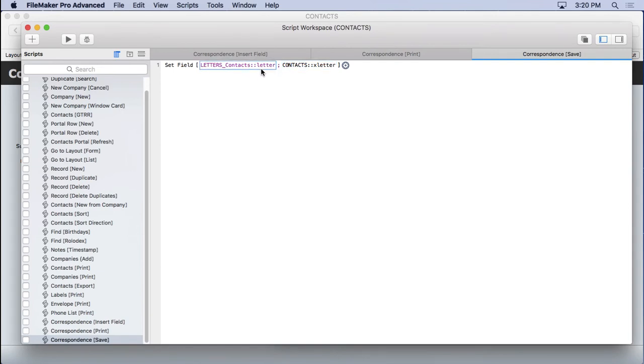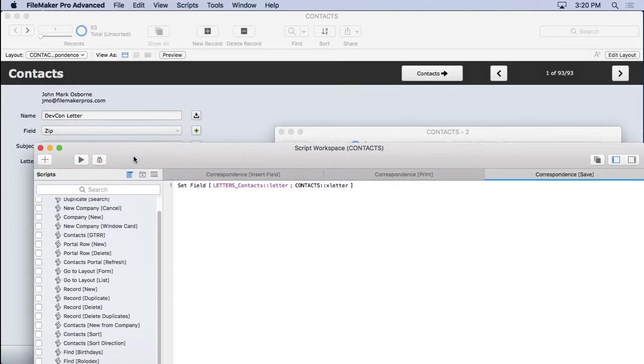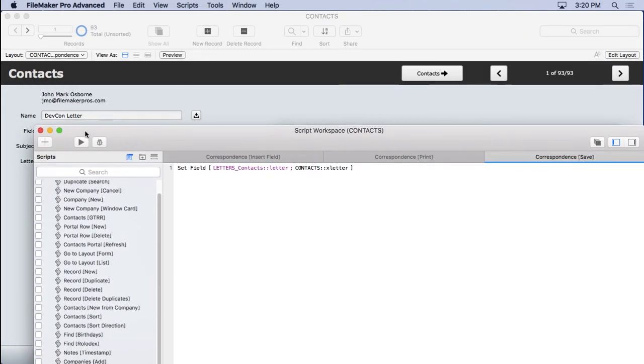Are there any matching records at this point? In other words, do we have a letter with devcon letter on it already? No, we don't. OK, then I'll create a new record.